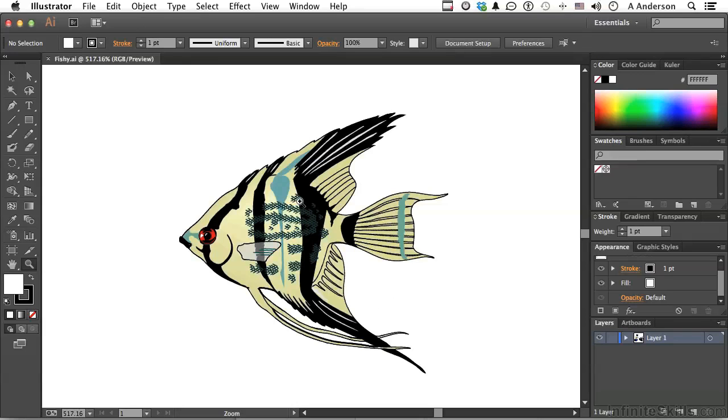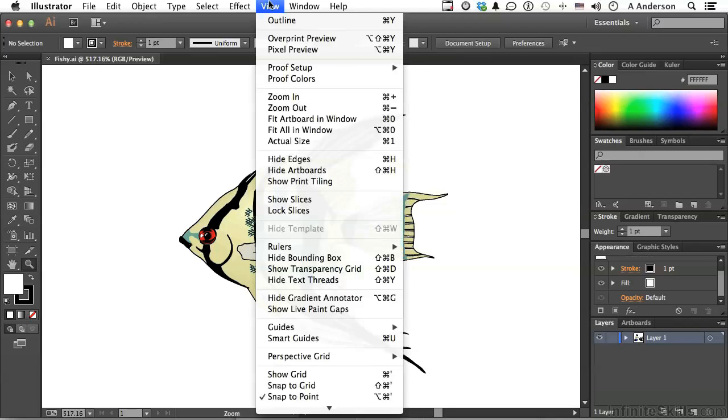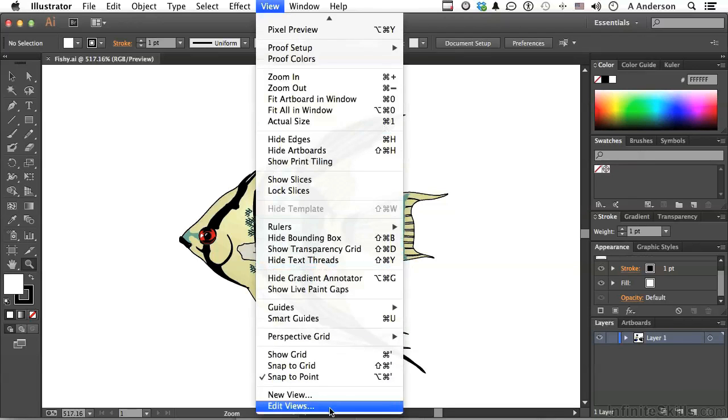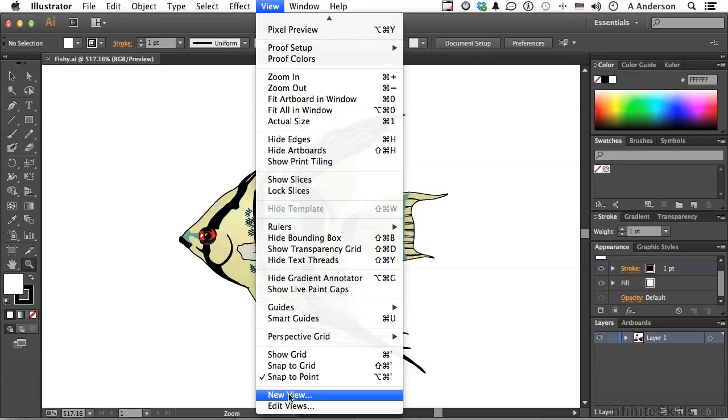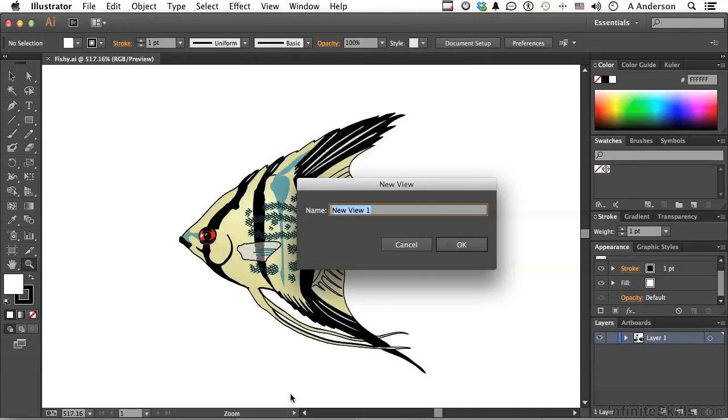Now, in the course of what I'm doing in terms of my work, I go to this view a lot and work on that part of the image. I don't want to have to use my zoom tool to constantly do that. So I go up to the word view on the pull-down menu and go all the way down to new view. Now, we'll call this one angel one. Click OK.